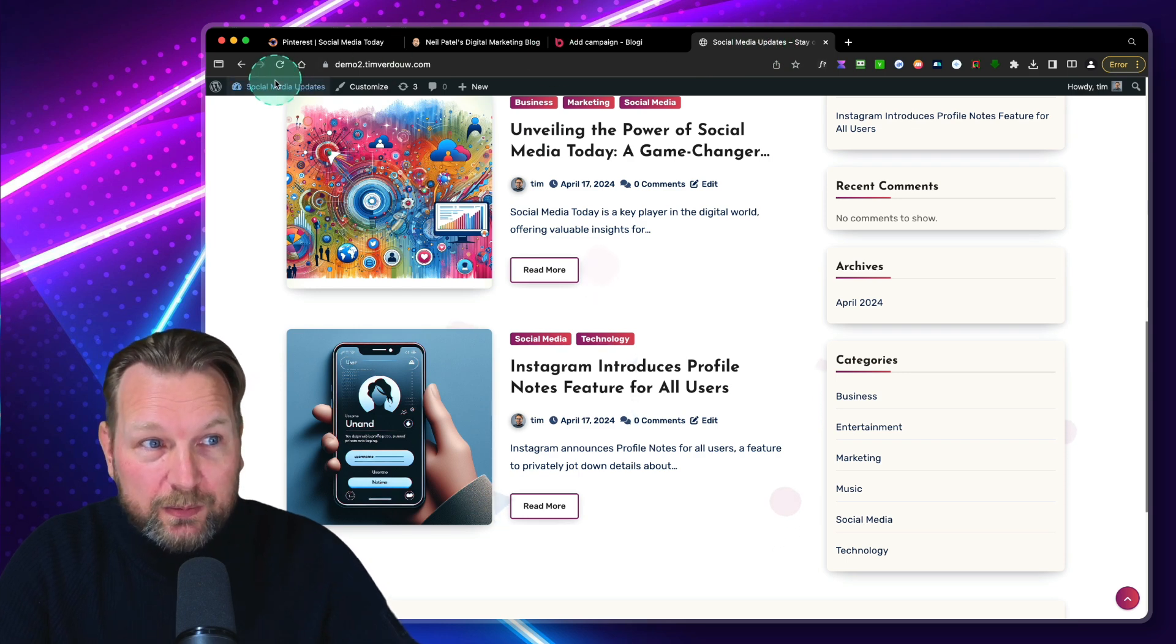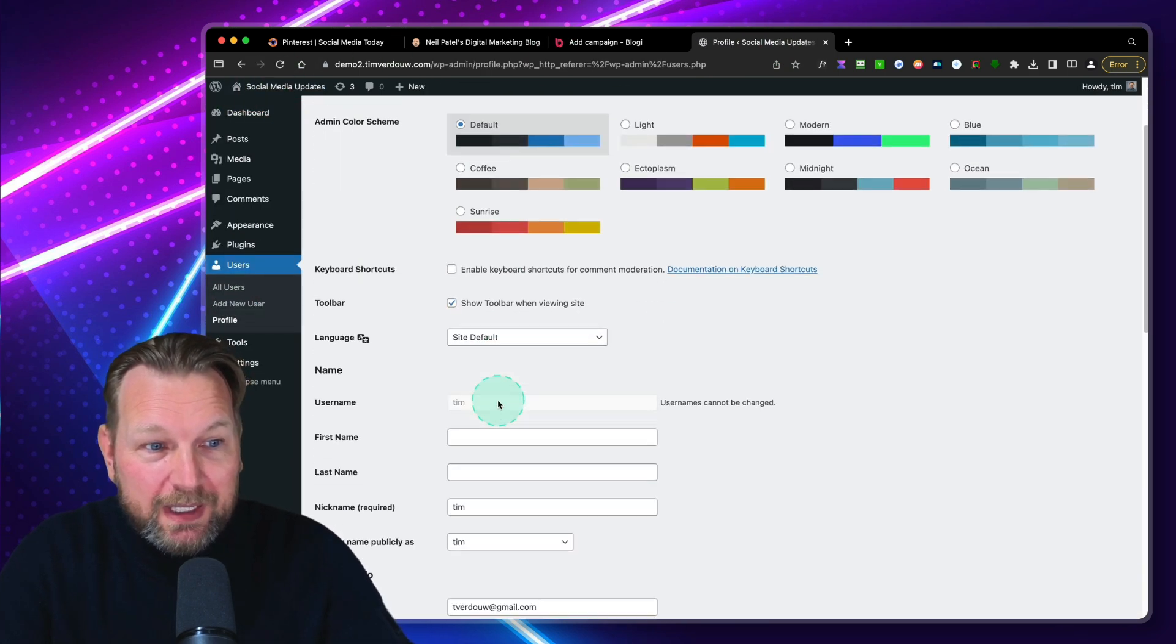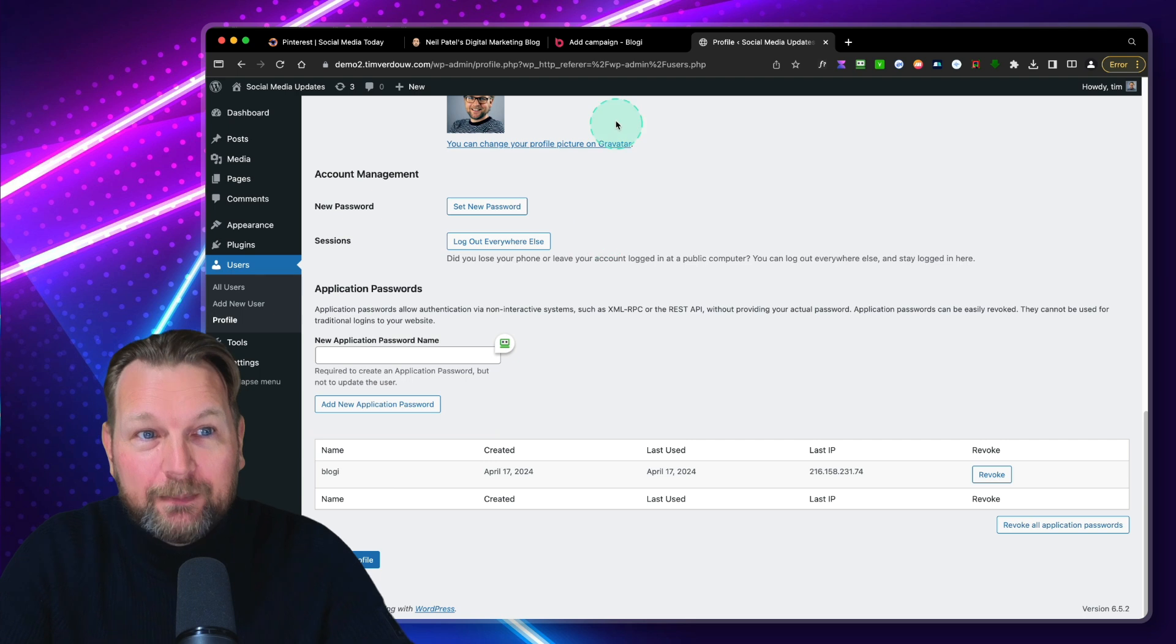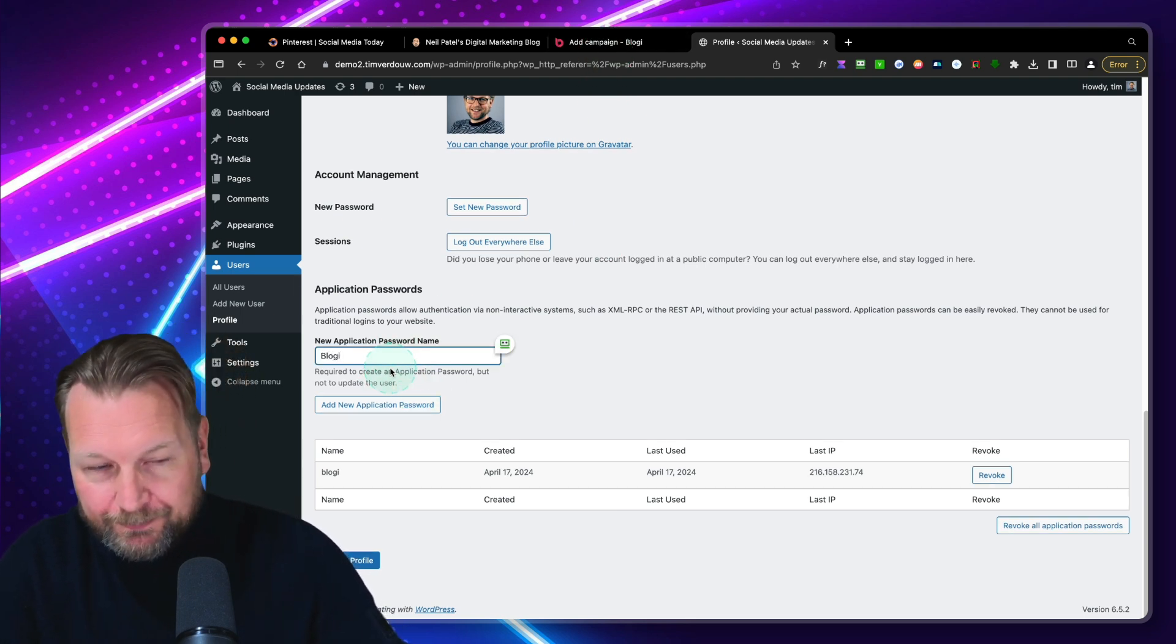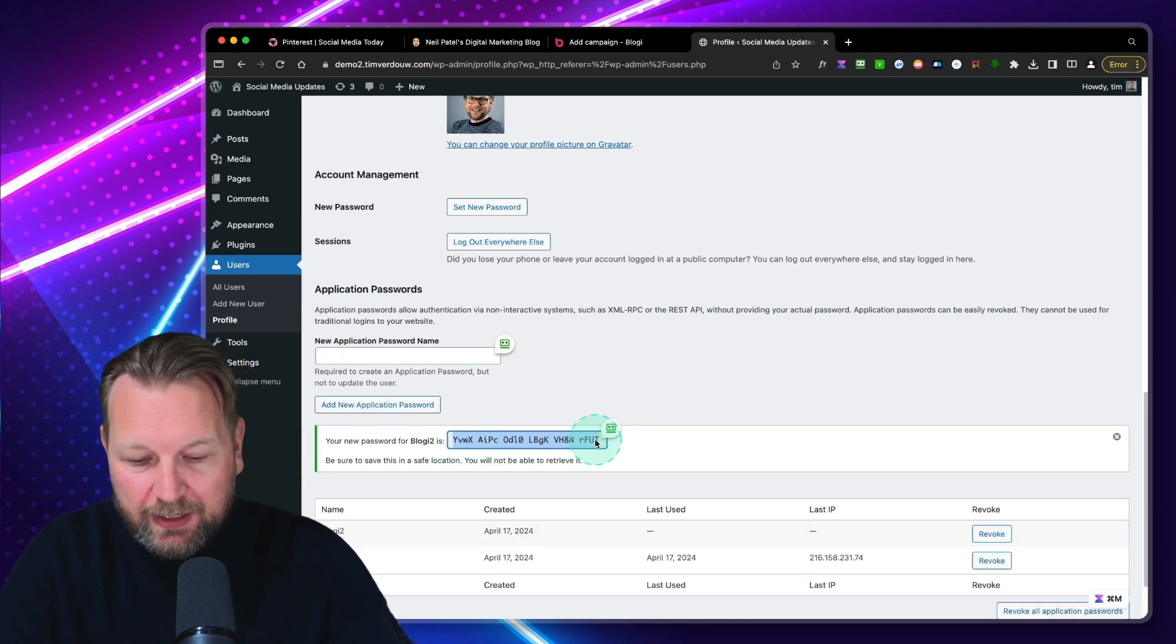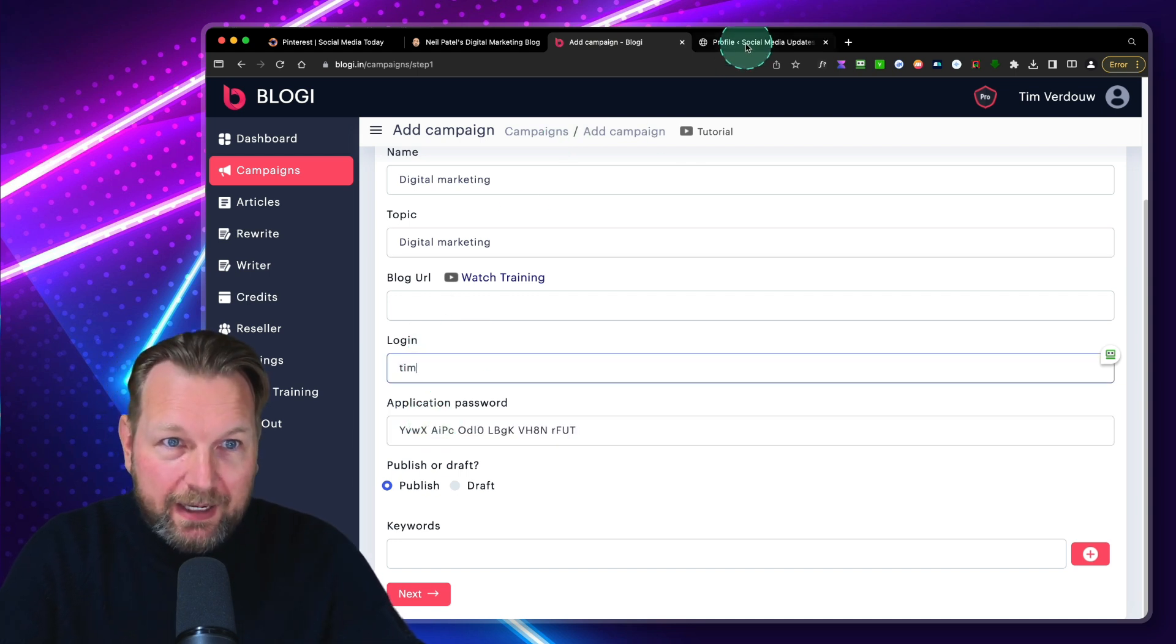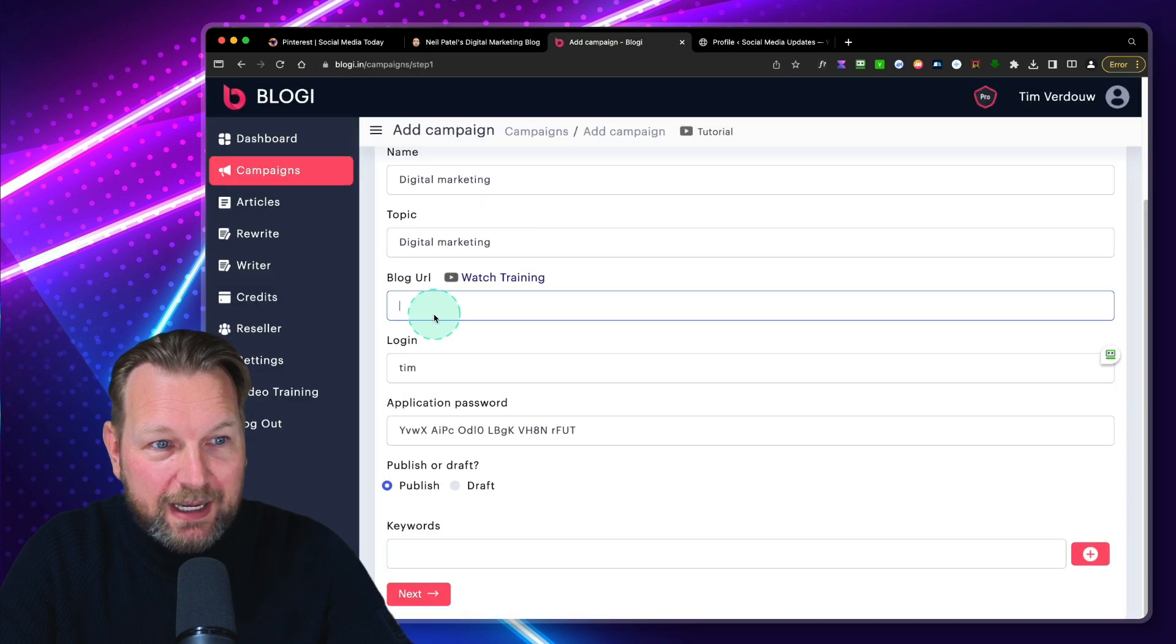When you go to your WordPress website here, you can go to your users. And when I go to my username, I can say my username here is Tim. And then I can create a new application password here that I can fill out. So let's do this actually. Let's say this is bloggy2. I say new application. So this is my application password here.